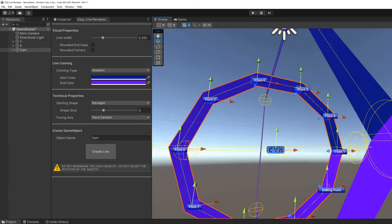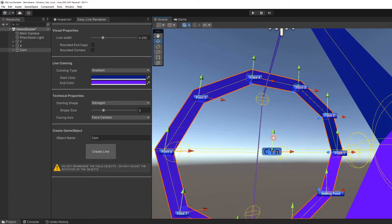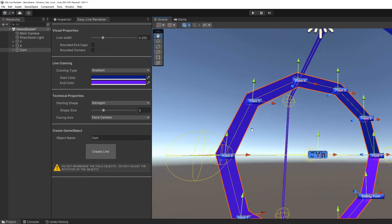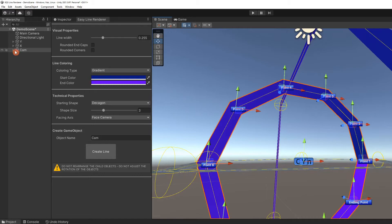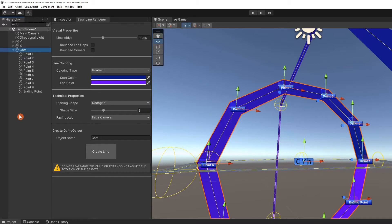The easy line renderer is easy to use for someone with just a basic understanding of Unity. It is designed around parent and child objects. If you can add an object to a scene, add children to that object, and move them around in the scene, you already have the knowledge to use easy line renderer.